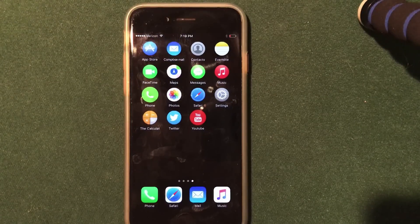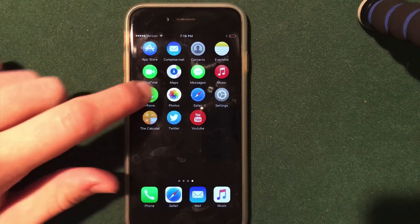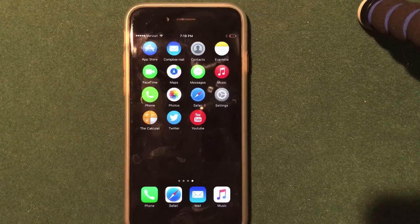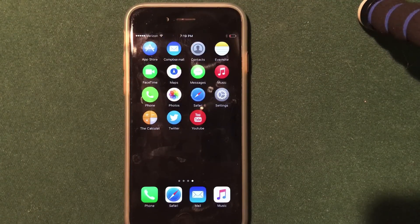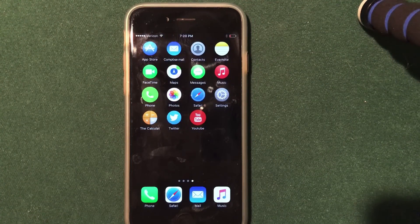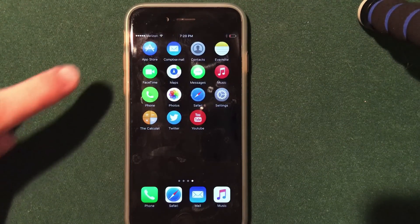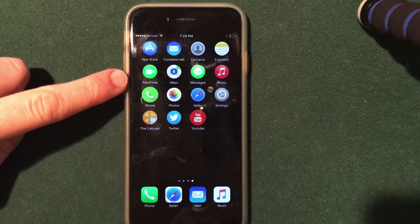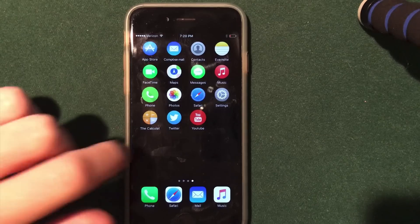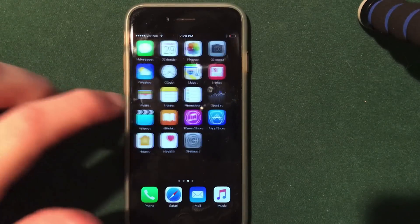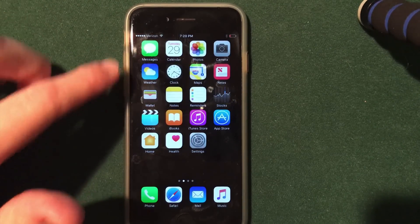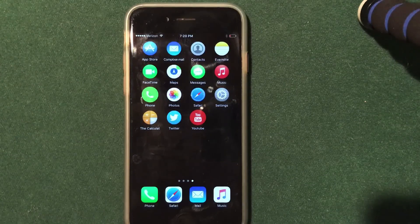Now there are some limitations here. Some of the applications don't actually work — for example, Settings does not actually bring me into the Settings application, which is just a glitch from not actually being fully jailbroken. Also, another limitation is that you will not have badge icons on these application icons, as there are still the official icons which will have the notifications.